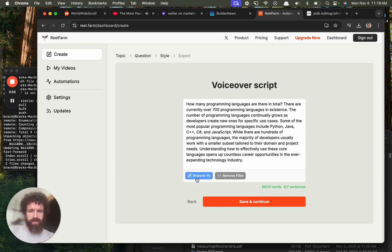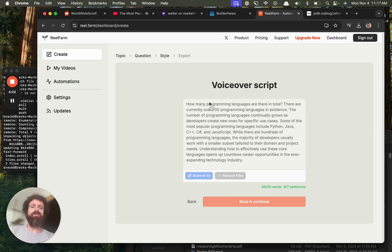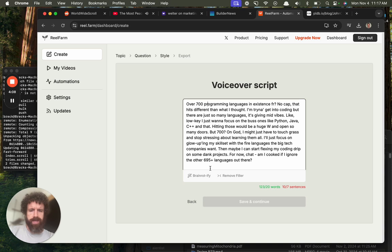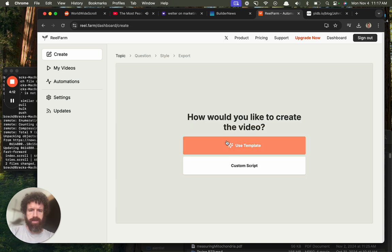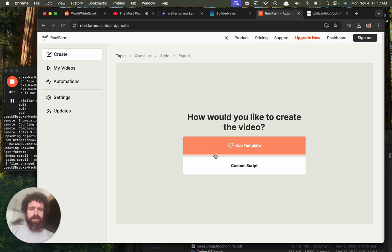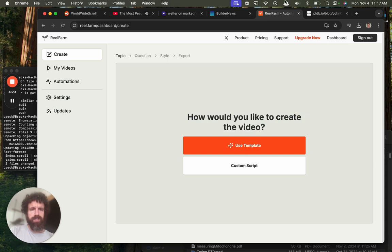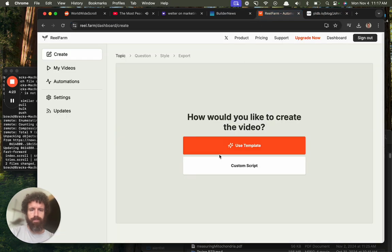Hmm, what does this mean, brain rotify? Oh, undo that. Ah, back. Okay, how would you like to create the video? I want to like just give it a URL. I want to be like, wham, make it from this or something.